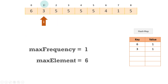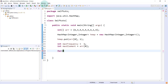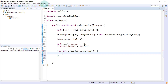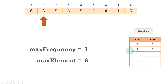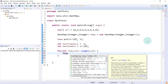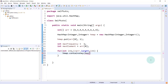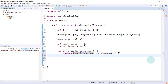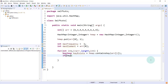Now we need to traverse the array one by one, starting from index one. So we'll write: for (int i = 1; i < array.length; i++). Whenever we are getting an element, we'll check into the hash map that the key exists or not. So we'll say: boolean keyExists = hmap.containsKey(array[i]).